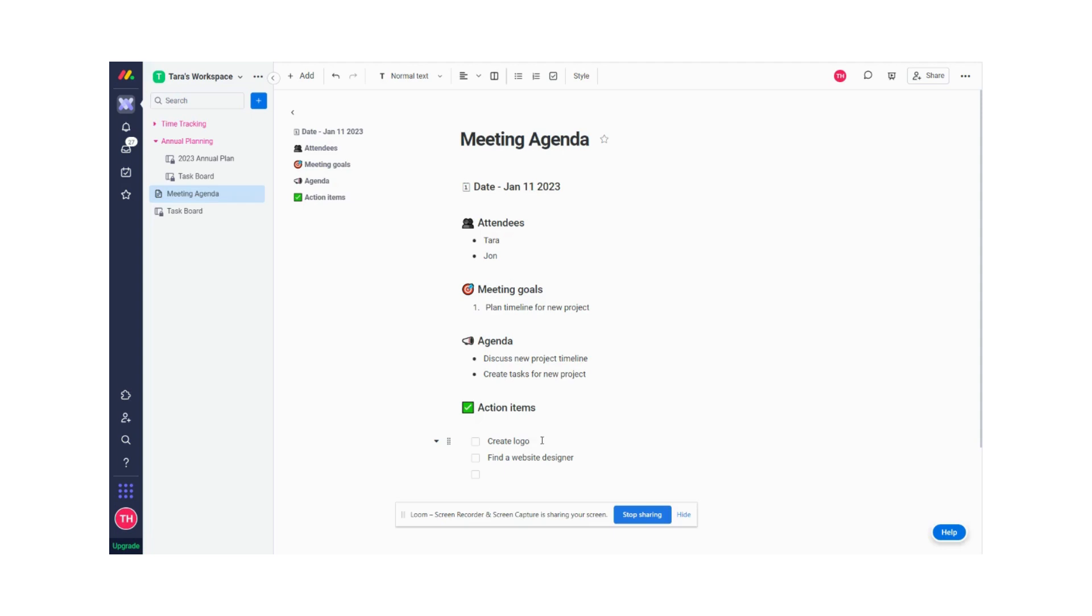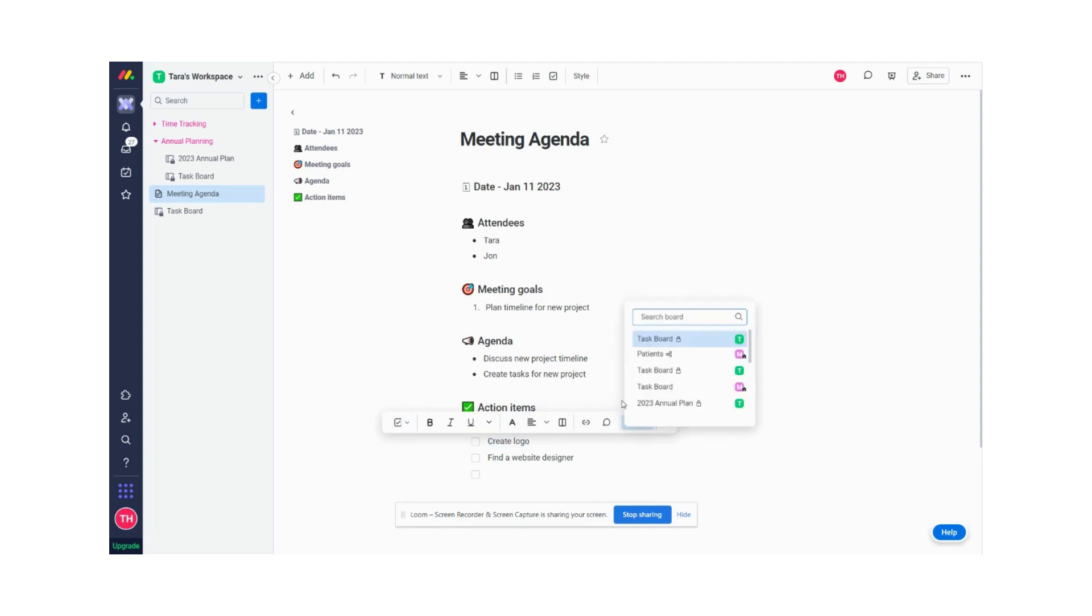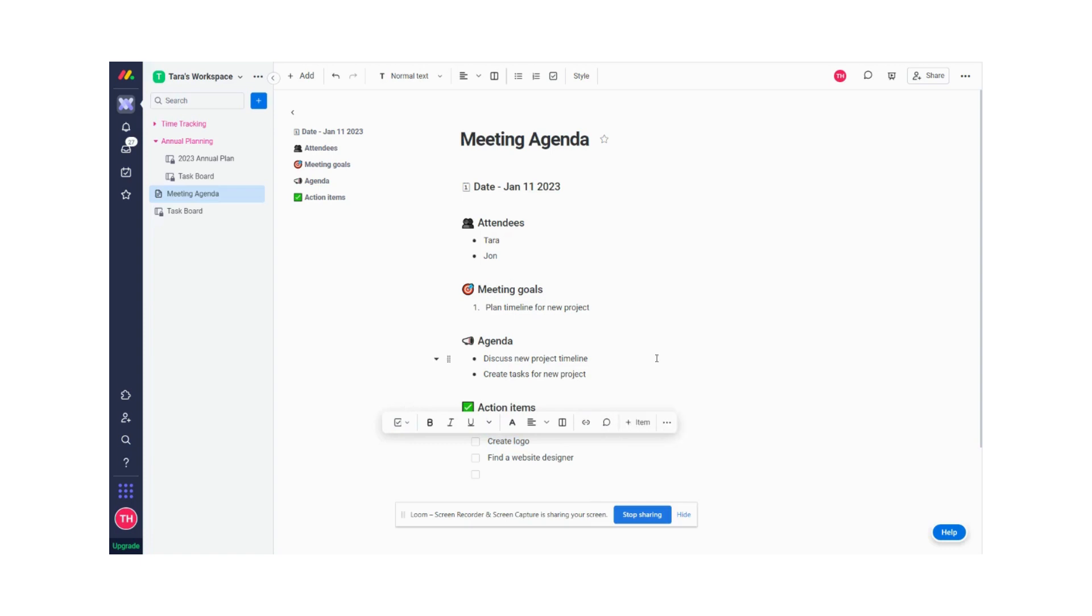So instead of going back and forth, switching screens, copying information, what I can do is so simple, it's going to blow your mind. Basically, I can highlight create logo and then see this taskbar appears, and I can click on create item. If I create item, I can pick which board I want this task to go to and which group. So what I've basically done is I just decided that I want this task to go to my task board.